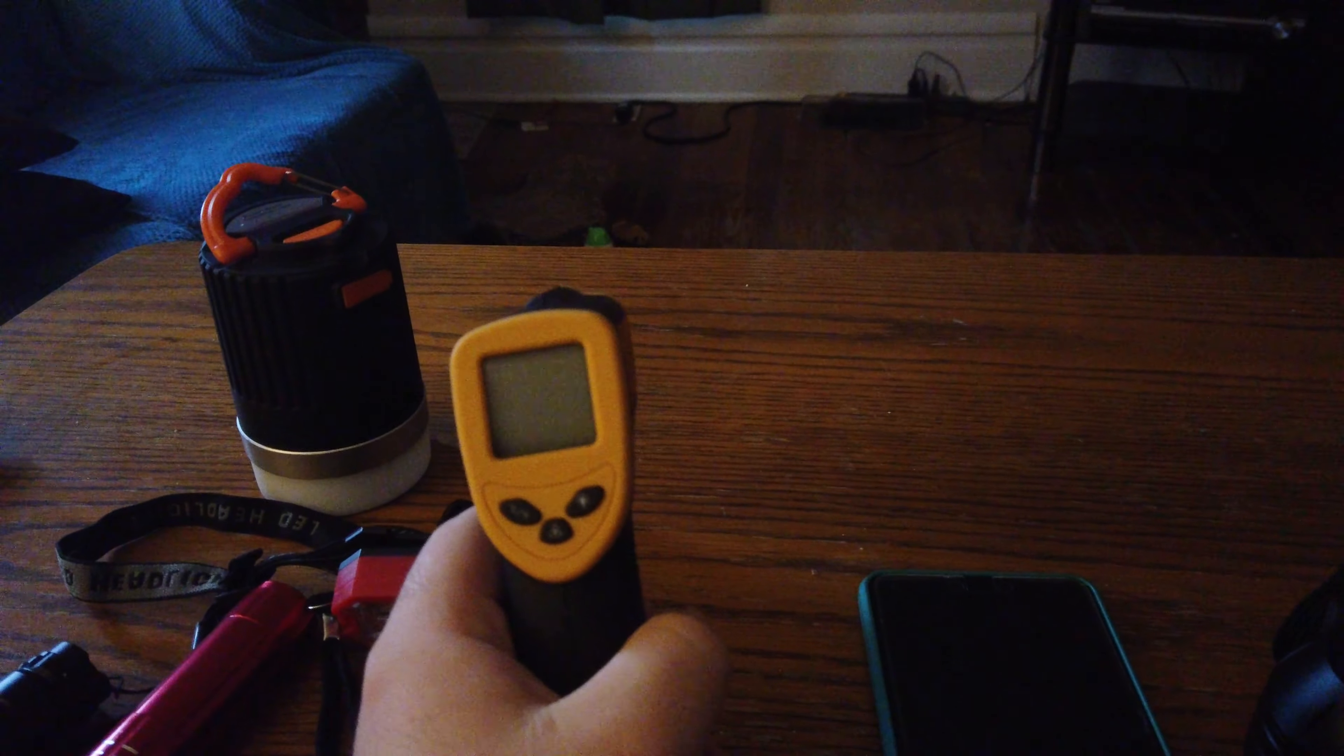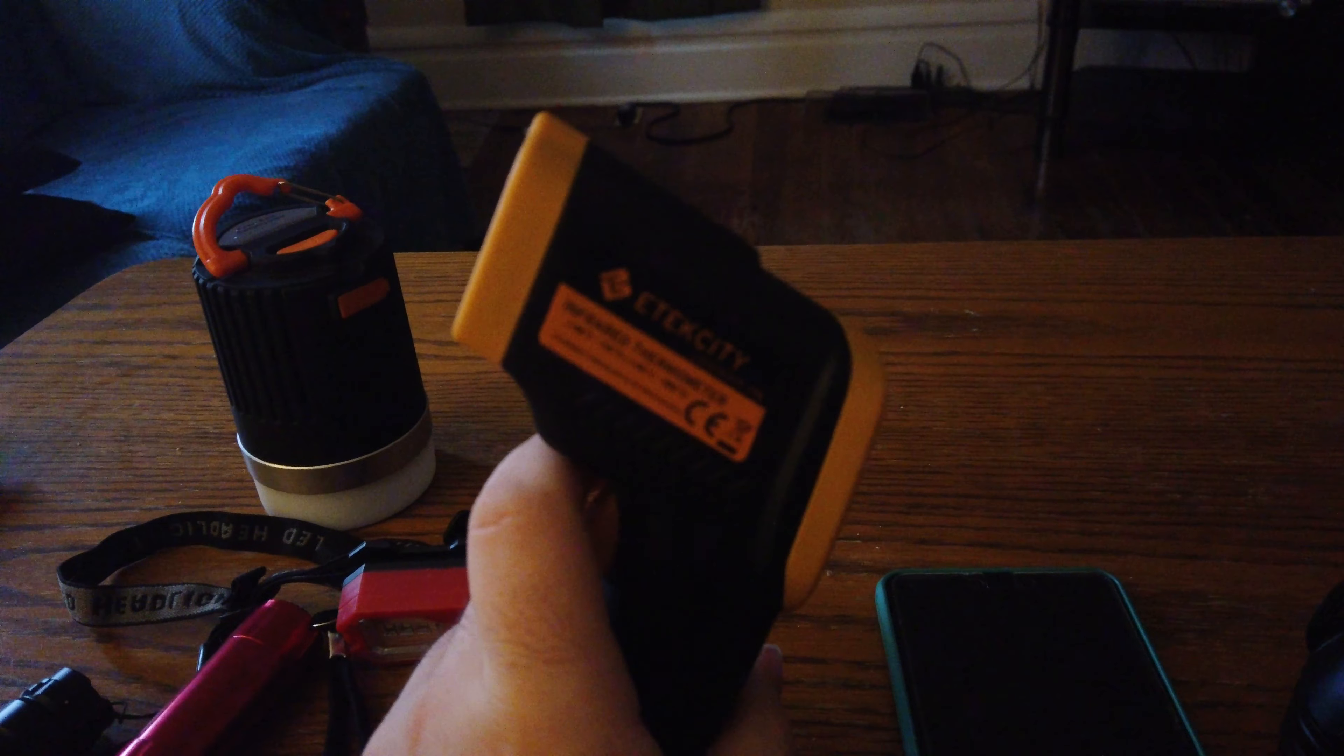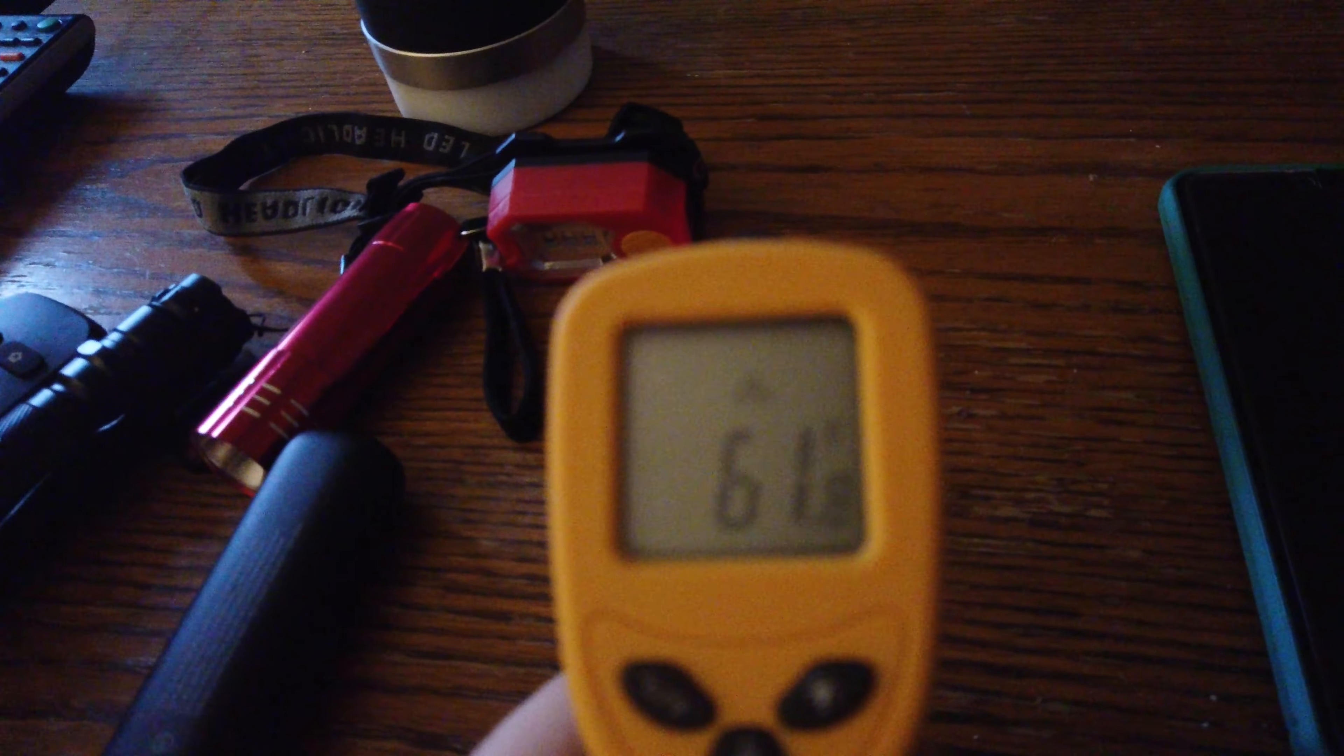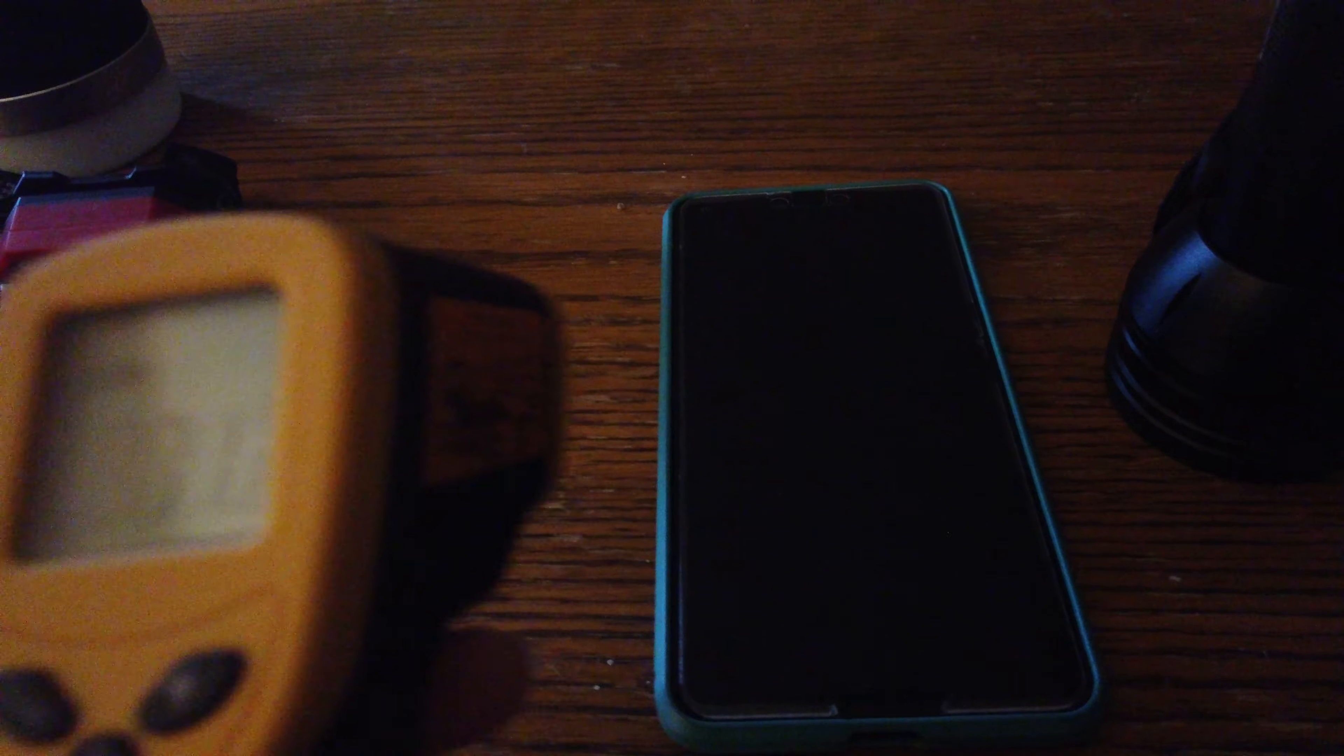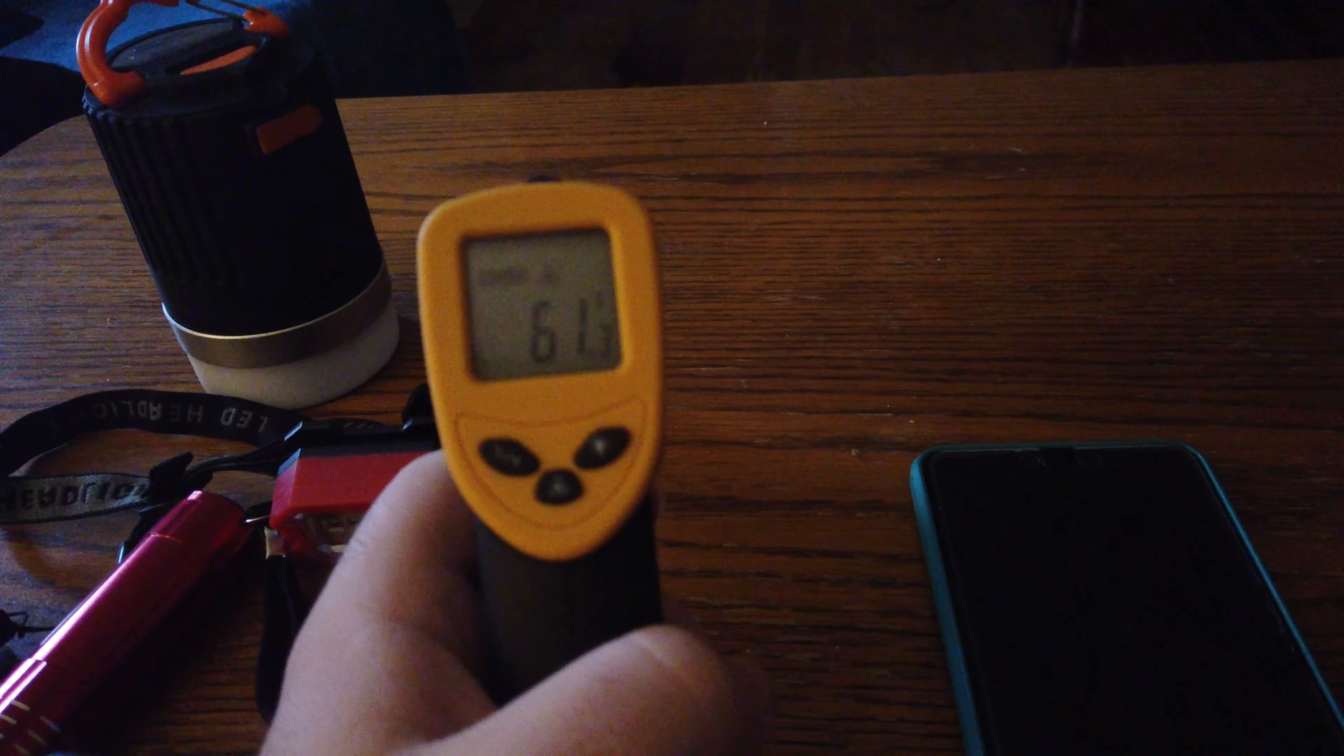Then I also picked this up for about 10 bucks off Amazon. This is an infrared thermometer and it basically will just tell you the temperature with a little laser. So you can see there's the laser and the temperature right there is 61. You can also turn off the laser so it will still tell you the temperature but it won't show the laser.